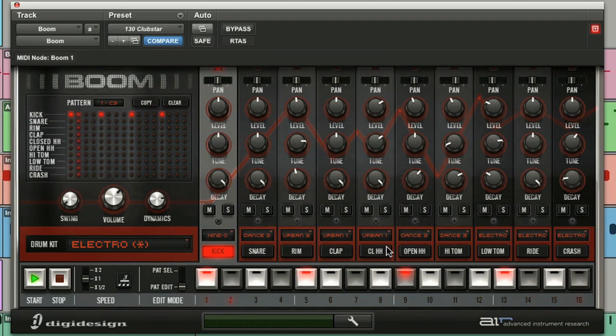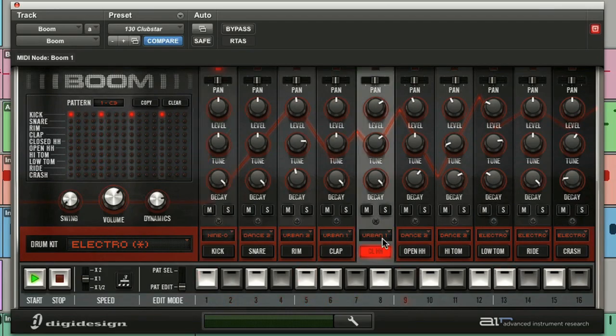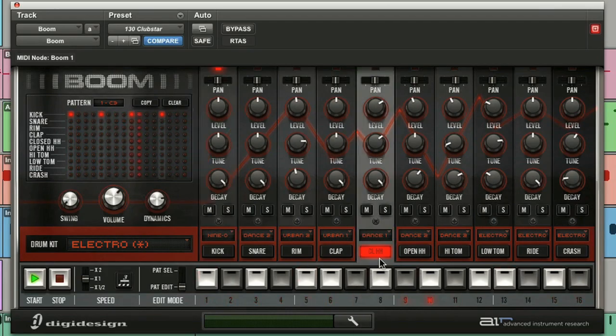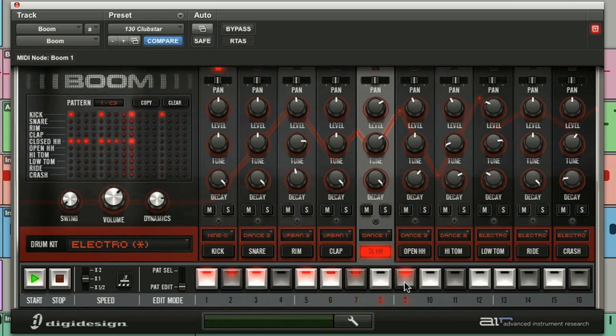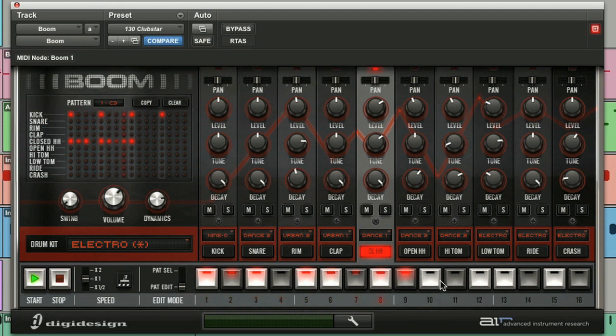Now I'm going to program a hi-hat. I'll change the sound using the sample selector. I'm just adding in some steps. A combination of one or two clicks to vary the velocity.